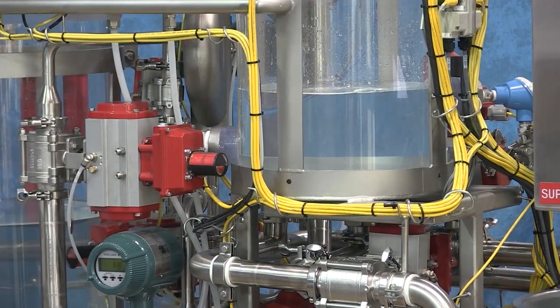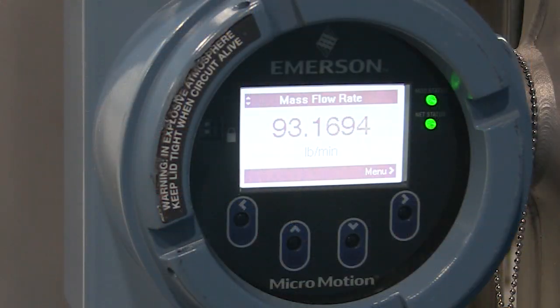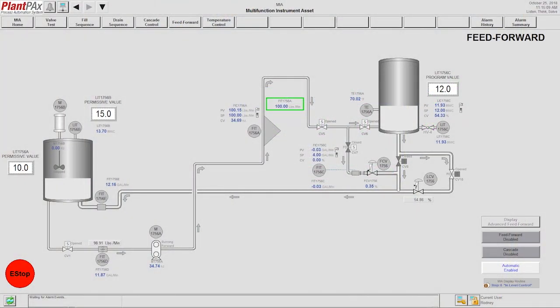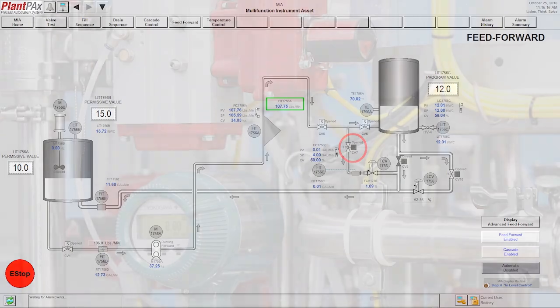Water flows into the tank, level begins to build. Once the system becomes stabilized, Alexis is going to transfer us over to a feedforward scenario. You will see that occur.